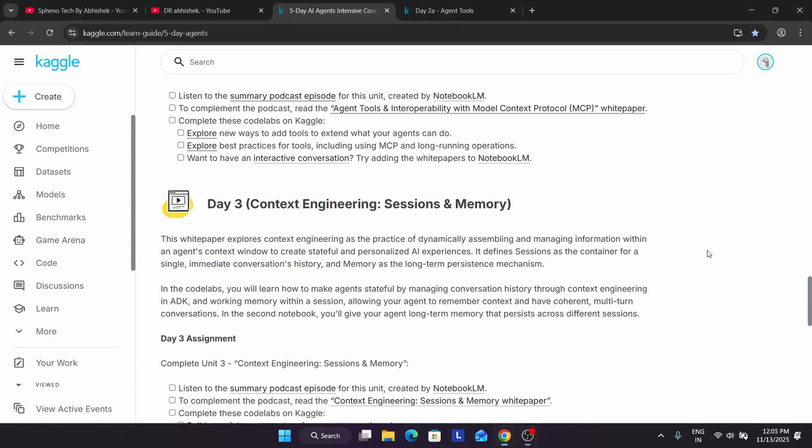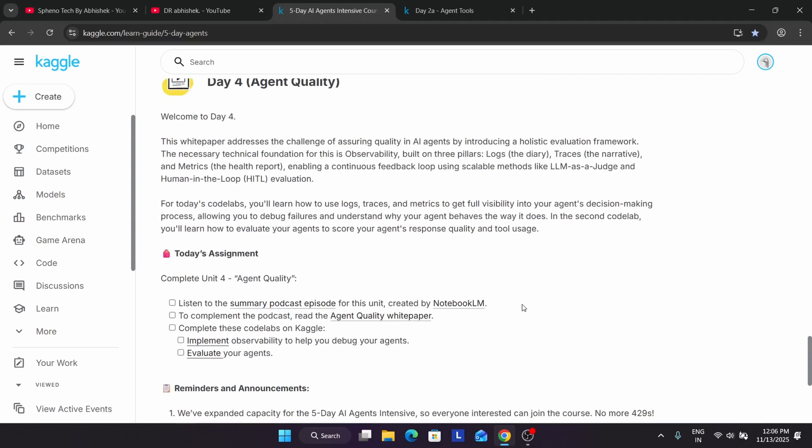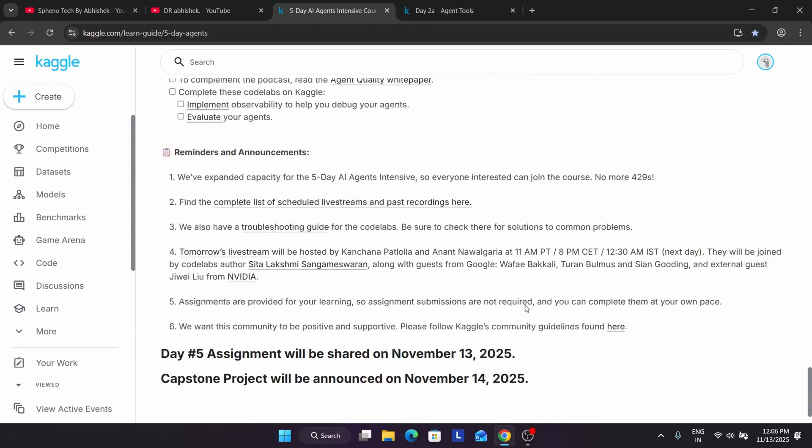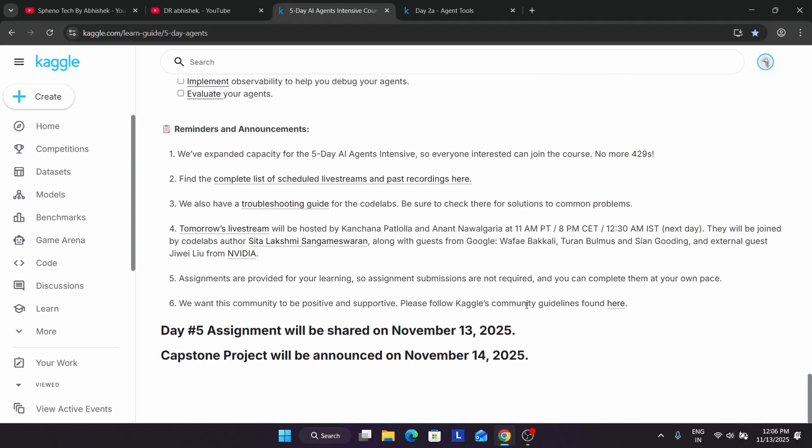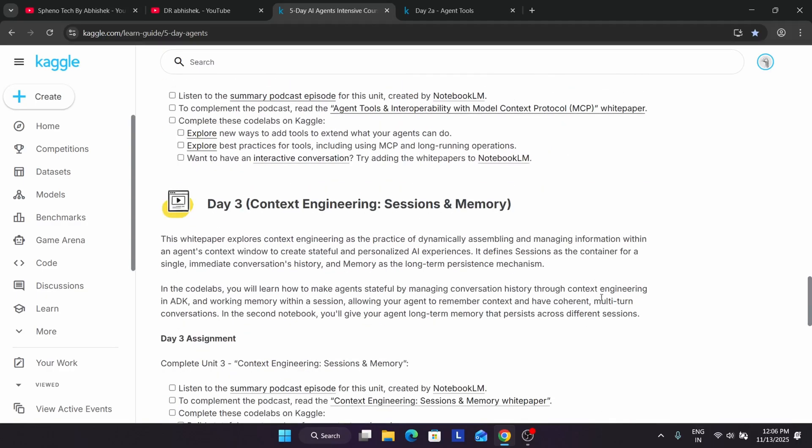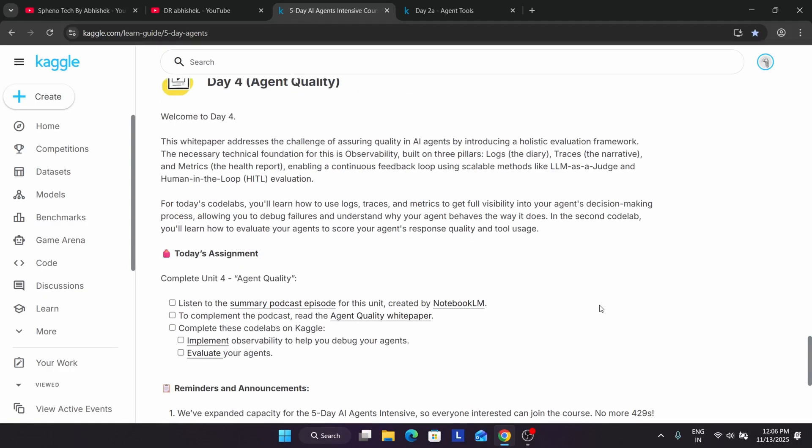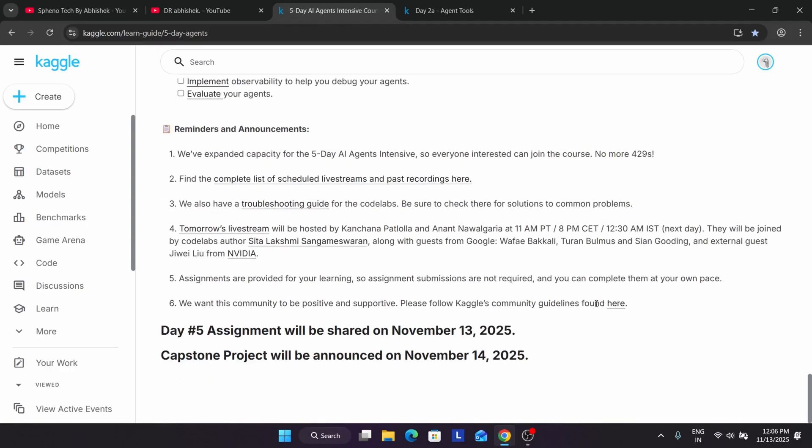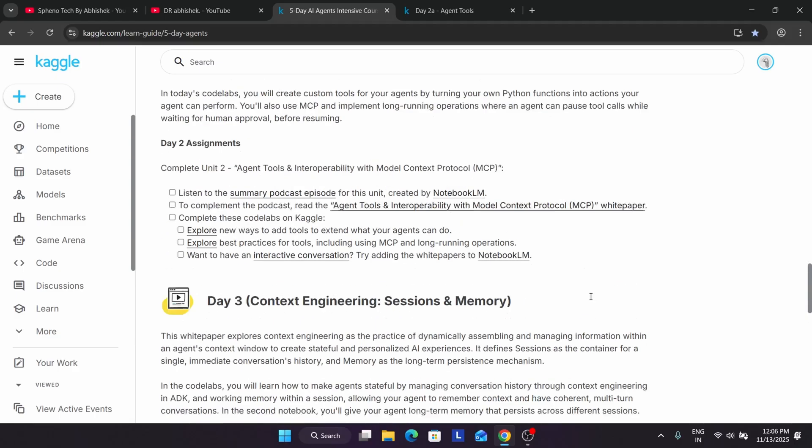So up to basically all days, up to day five you are learning. You don't have to submit the assignment and basically share with anyone. You have to basically whatever you have learned up to day five, you have to apply on the capstone project and that you have to submit when the capstone project will be live on 14th. I will make a dedicated video.